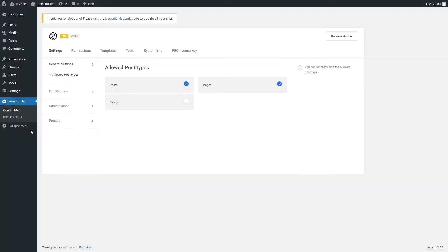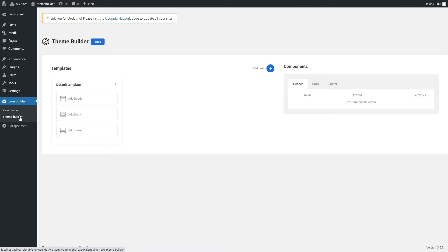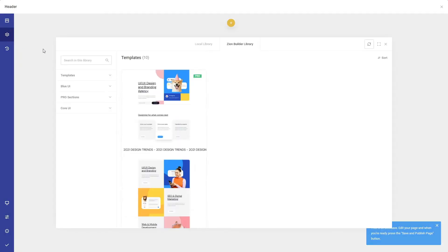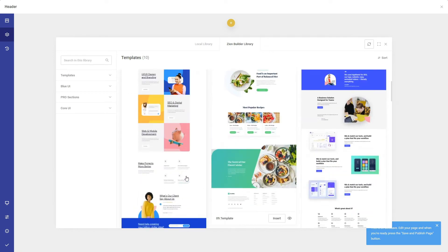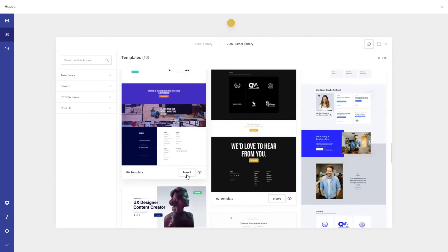Now let's go to the Theme Builder and add a header component to the default template. To create the actual header, we need to edit the header component.